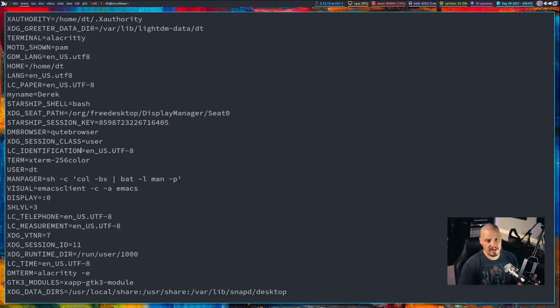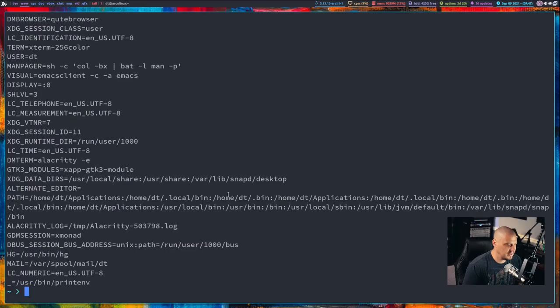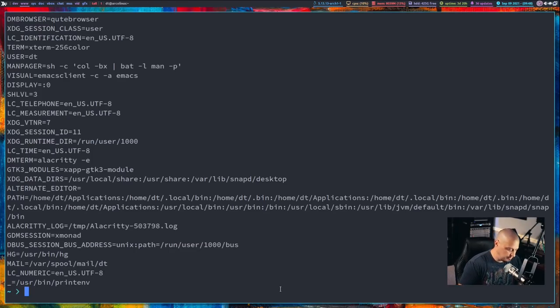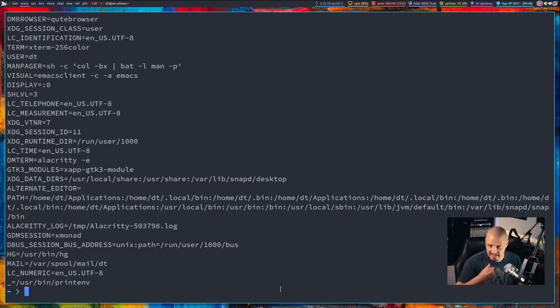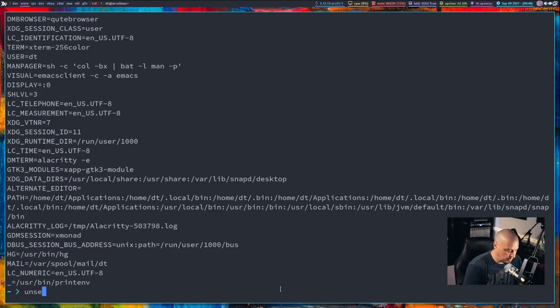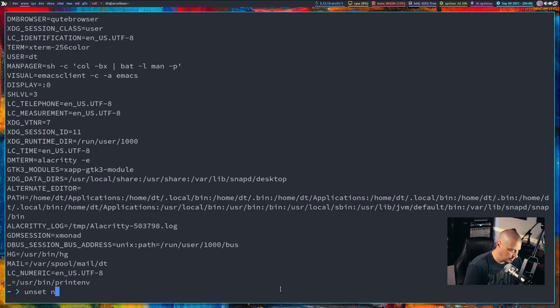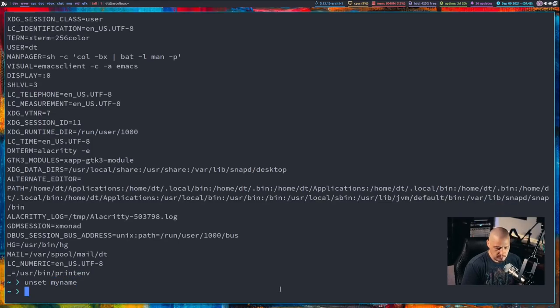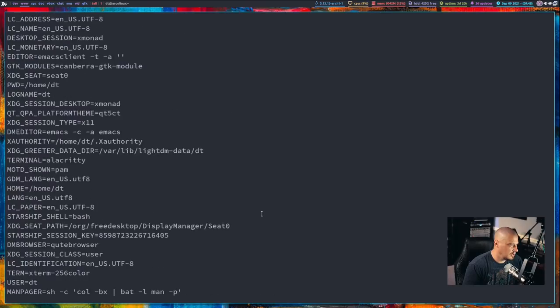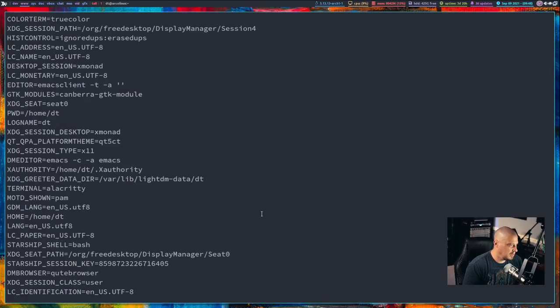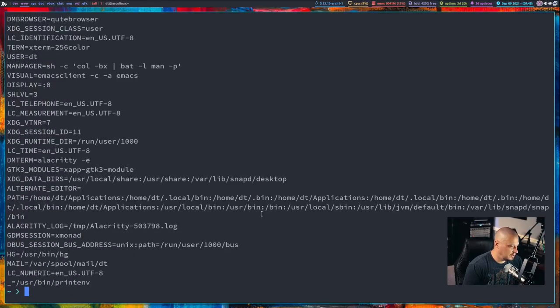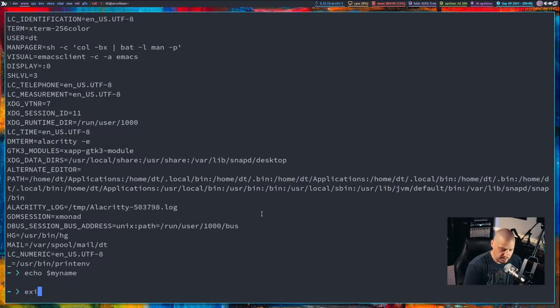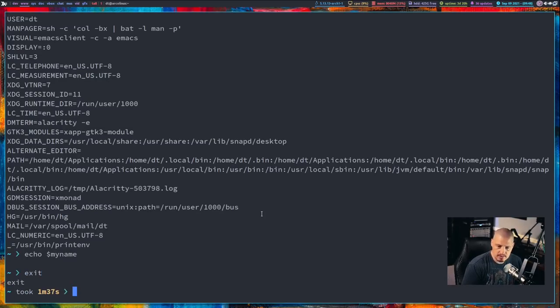Now, if I was actually setting that as a global variable, I probably should have done that as all caps again just for the naming convention. But I don't want to keep myname equals Derek as a global variable. So, what I could do, I could use the unset command. So, I could unset myname. And now, when I do printenv, I don't see myname in the list anymore. Just to double check it, I could echo myname one more time and nothing is returned. I'm going to exit out of this subshell and go back to the original shell that we were in.